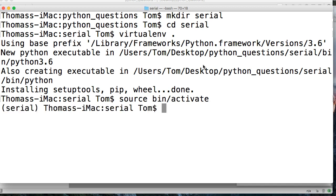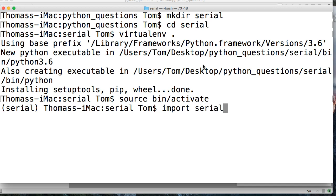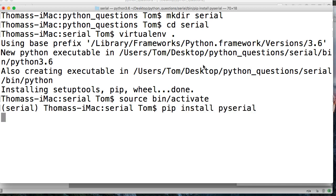And we'll do source bin activate. All right, so let's go ahead and import serial because this is the package that will... oops, that's not exposed. No, we got to install it first.